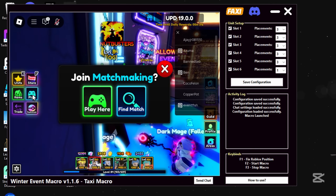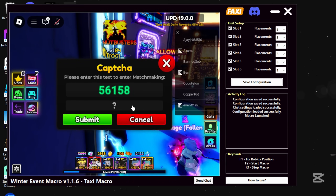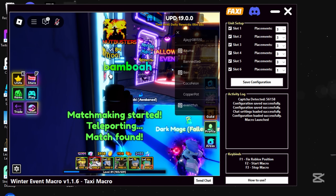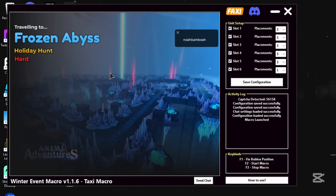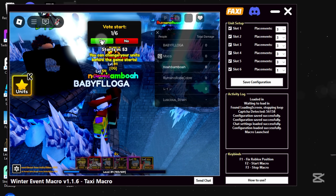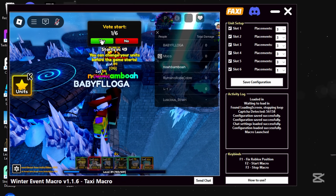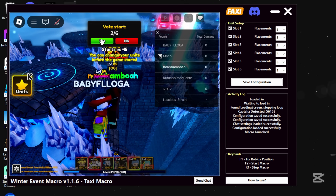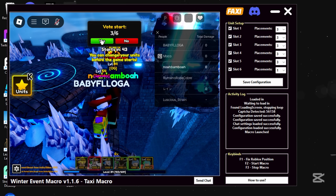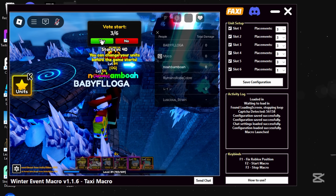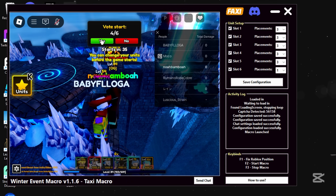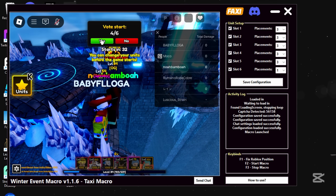You guys only have access to the winter event macro. If you want the Halloween one you do have to pay — a lot of people are asking me to leak it but I'll get permabanned if I do. I'm not allowed to leak the test files, so you actually have to boost the server for access to the Halloween macro. Also, you guys don't have webhooks — that's only for testers, so just ignore what I said about webhooks in my last video.